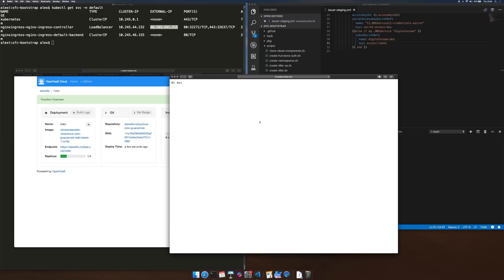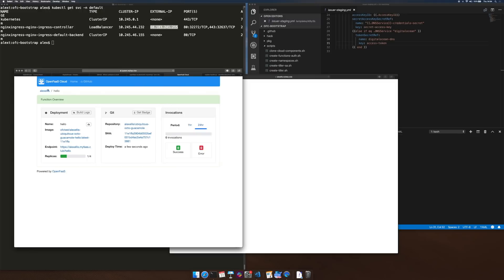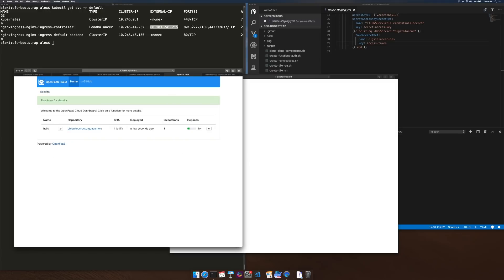So let's try and run that again. And we've got the new value, Hi YouTube. So the invocation count is now going up as those metrics are being scraped and that was it.